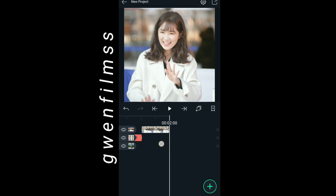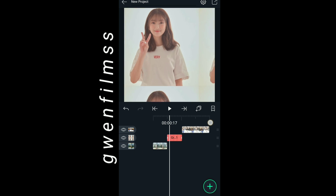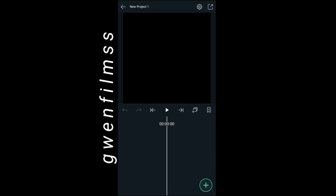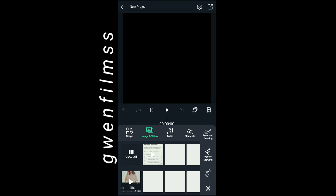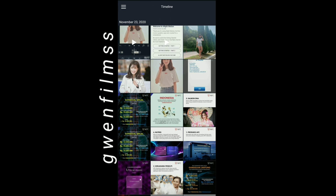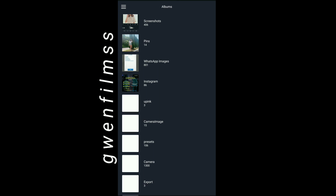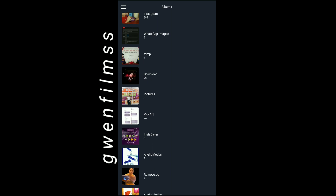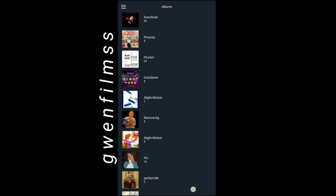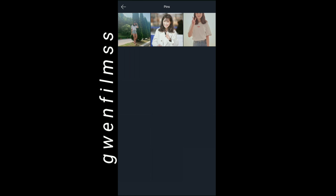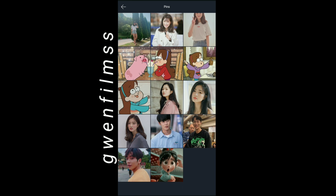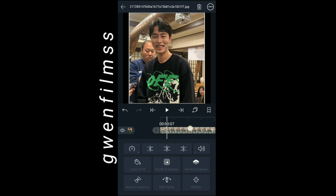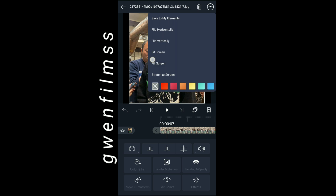Here's the result of the first example. Now I'm gonna make a second example. Just create your project and import your clips. I'm gonna use three picture examples in my second example.